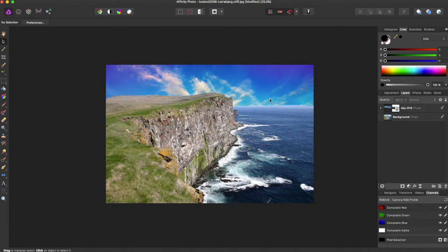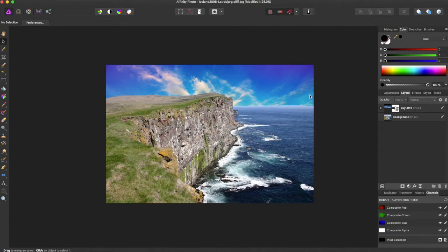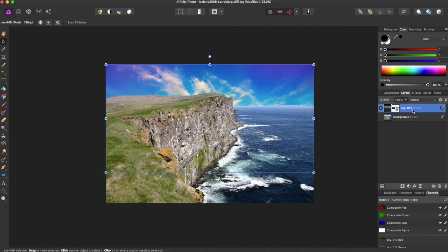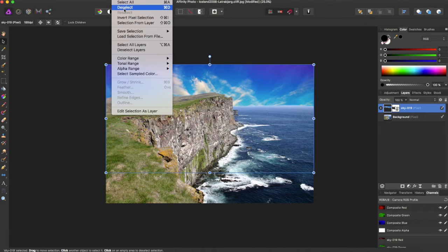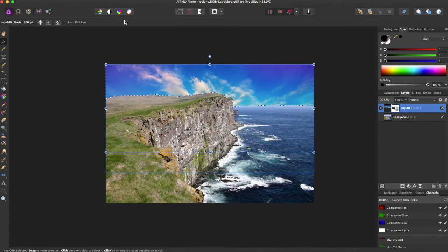And if we wanted to reselect this, we could go through with a selection tool, but there's an easier way to do that. You can just click on the layer with the mask, come to select, and selection from layer.